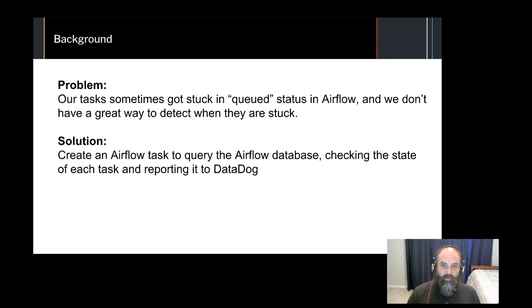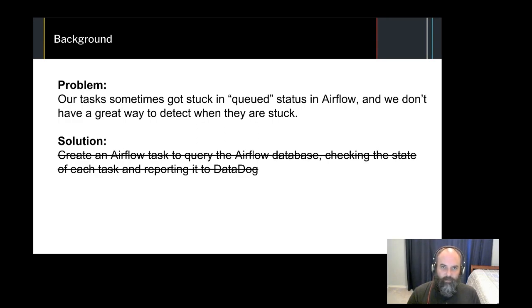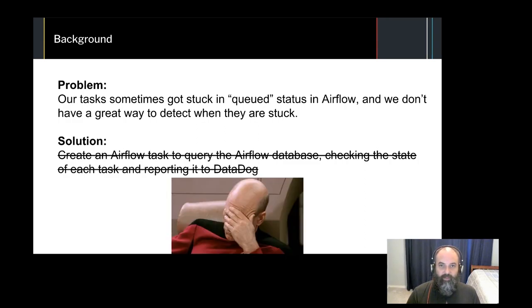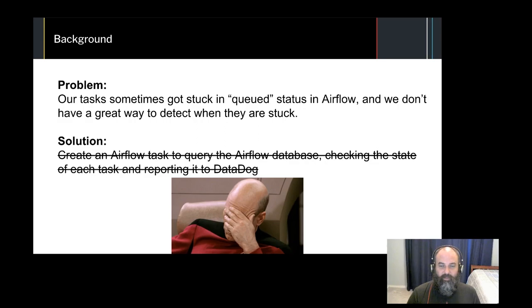Since we were already making use of Airflow for scheduling other workflows, we went ahead and added a task to handle this for us. You might have already seen this coming, but this was problematic. We were trying to monitor Airflow scheduling by using Airflow Scheduler. When our monitoring task got stuck, we were once again flying blind.